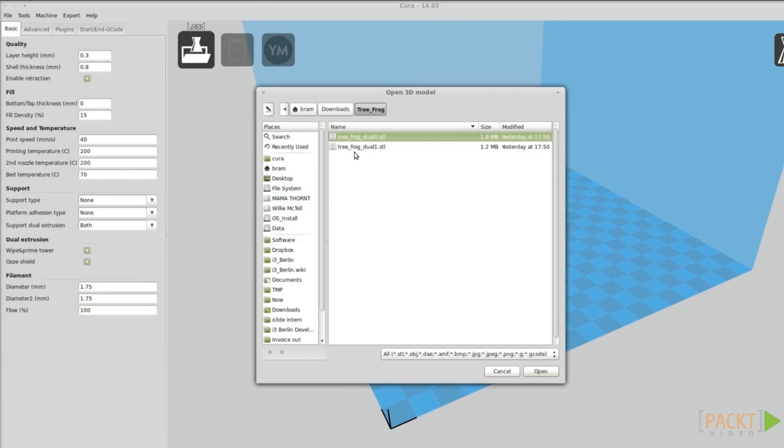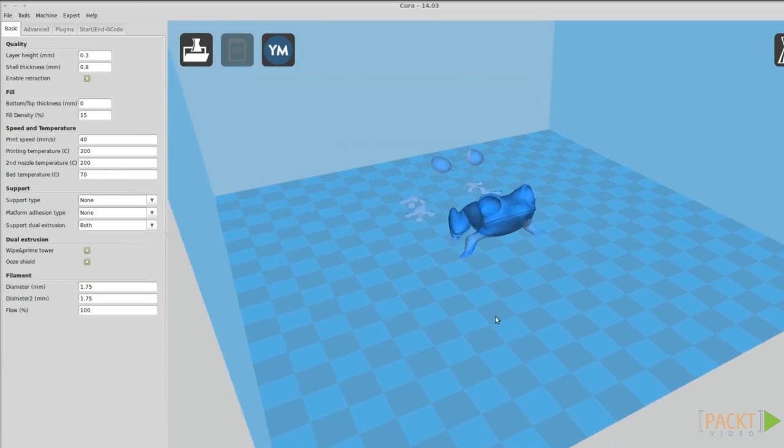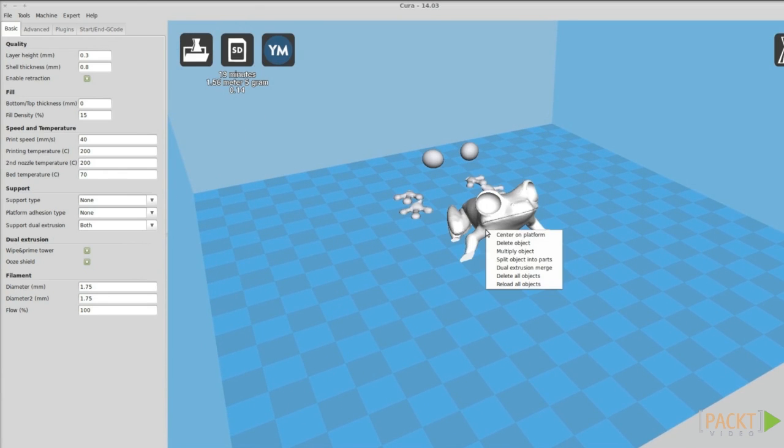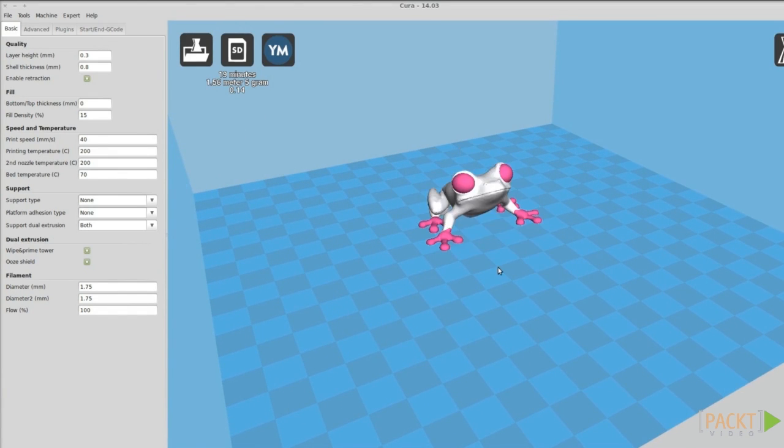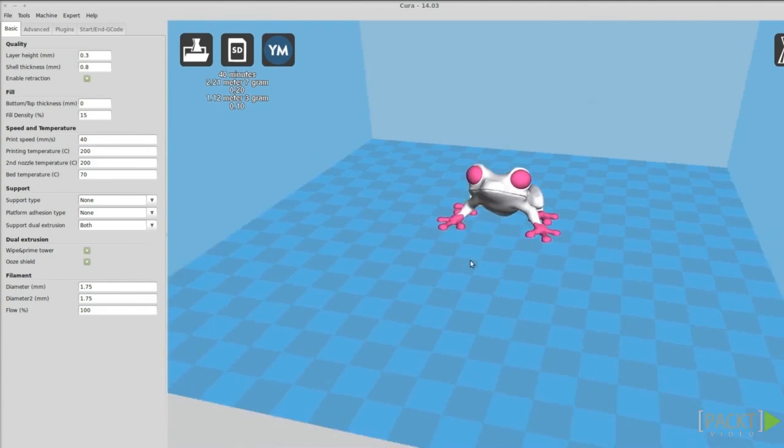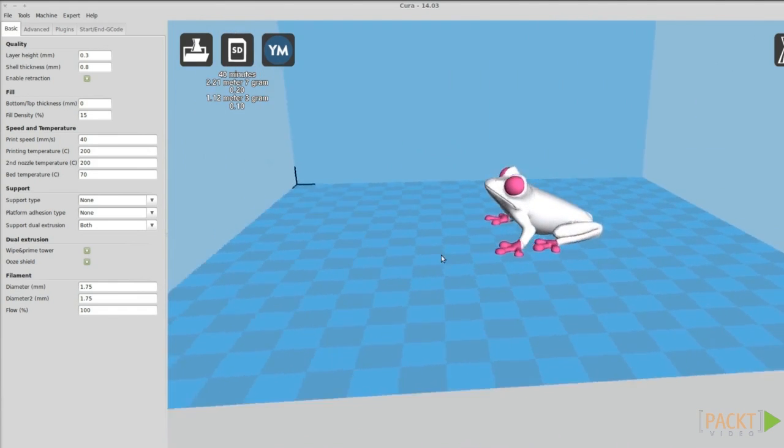Import both STLs into Cura. Right-click on one of the objects and select Dual Extrusion Merge. The objects are now joined and sliced.